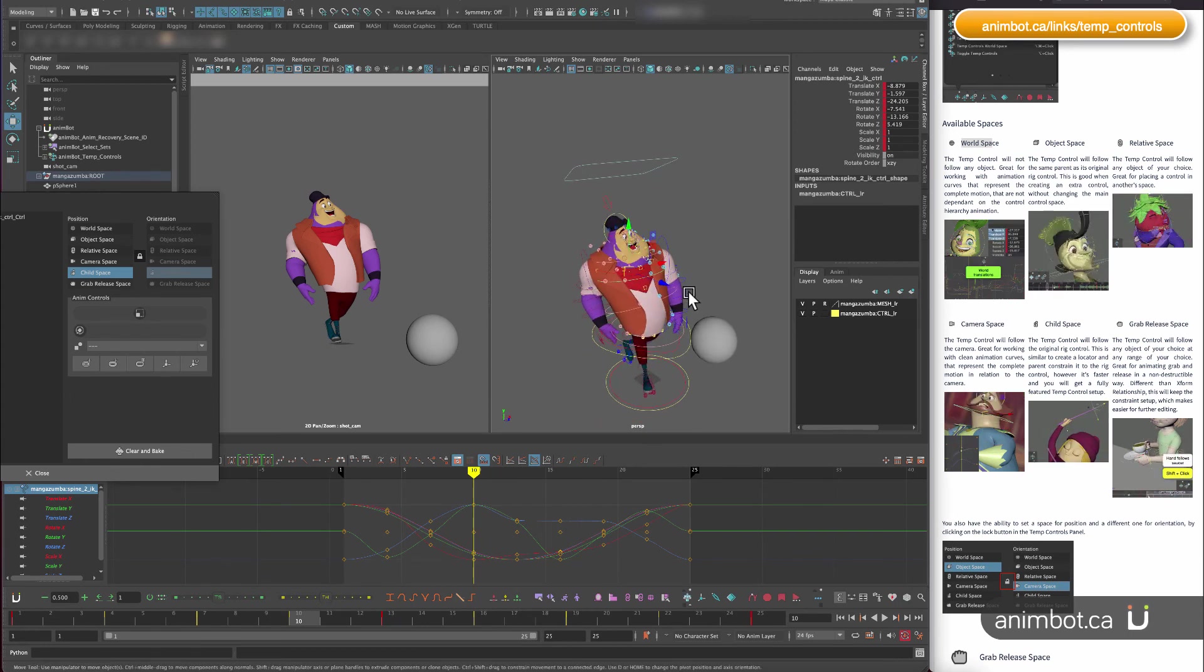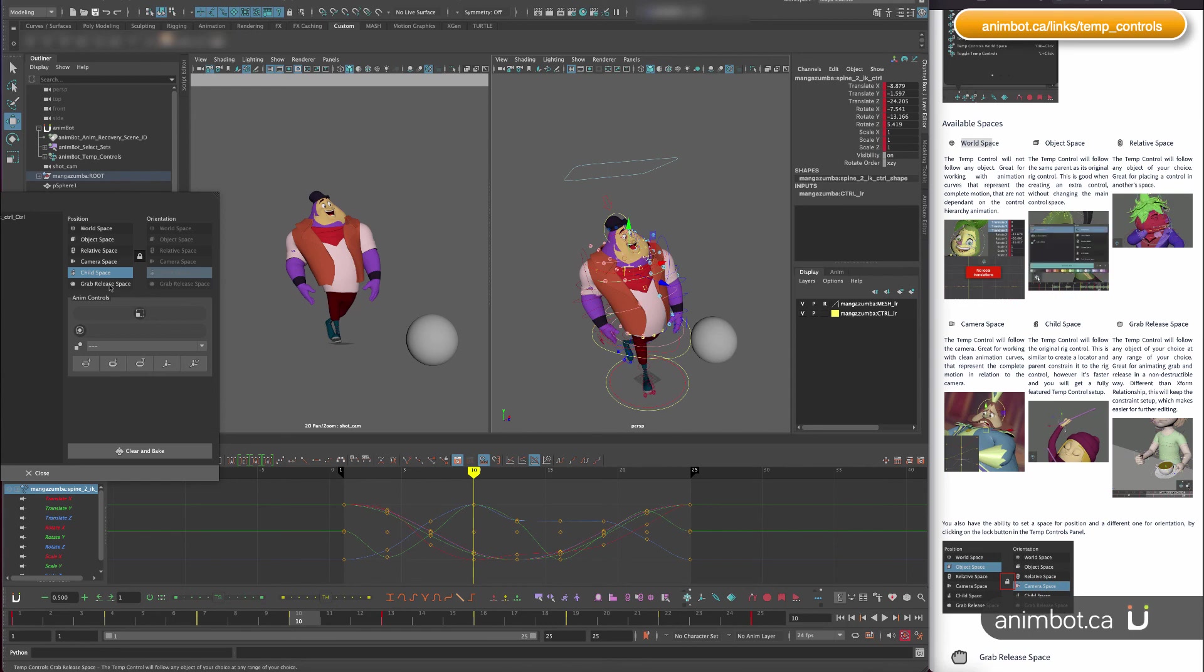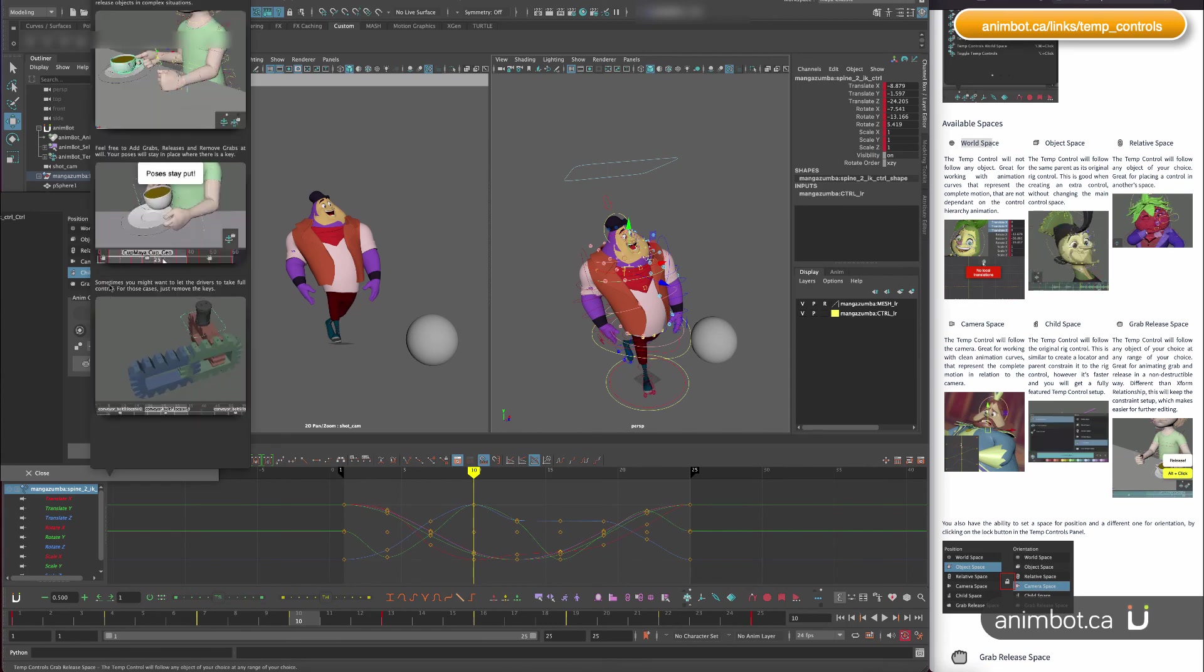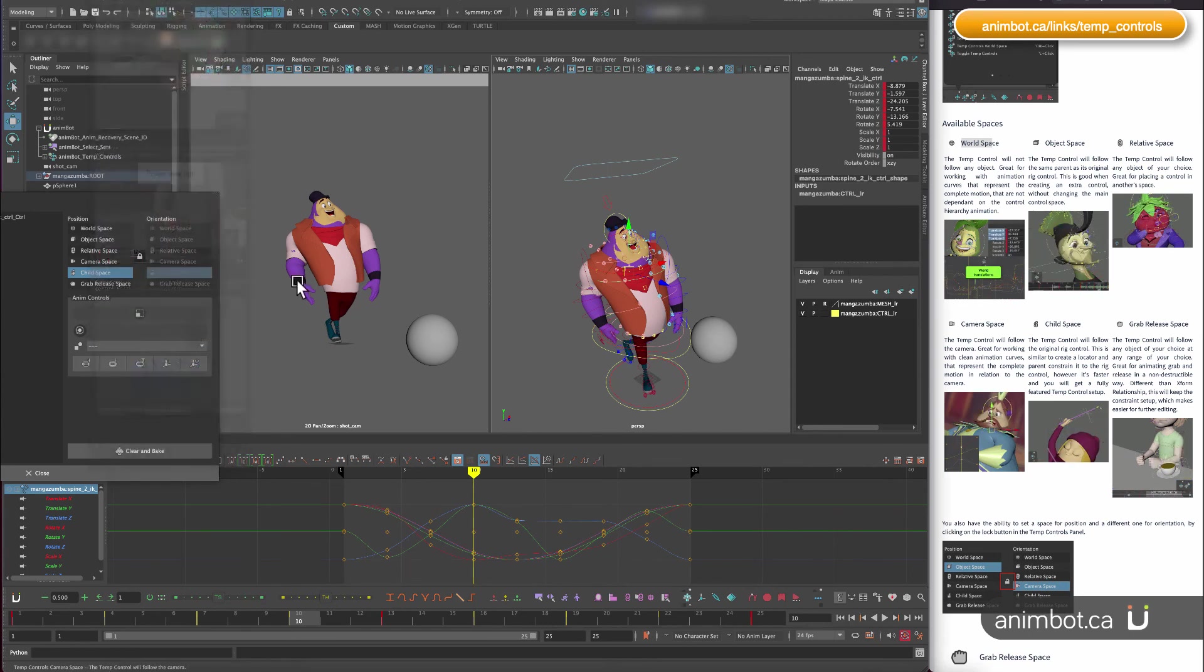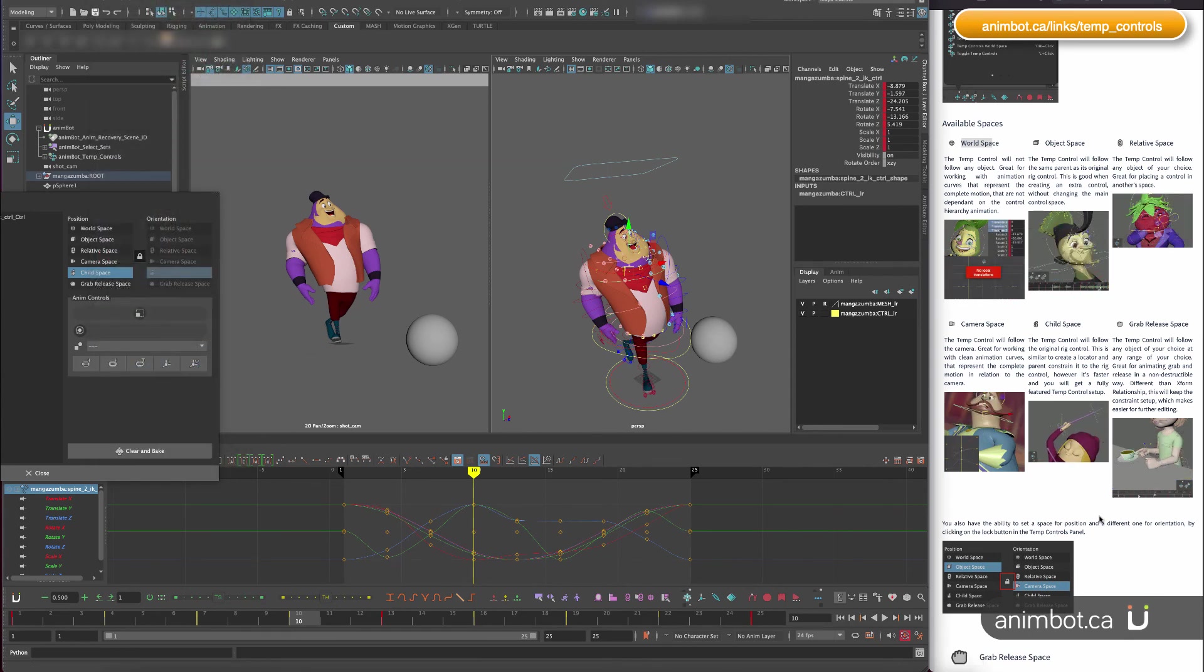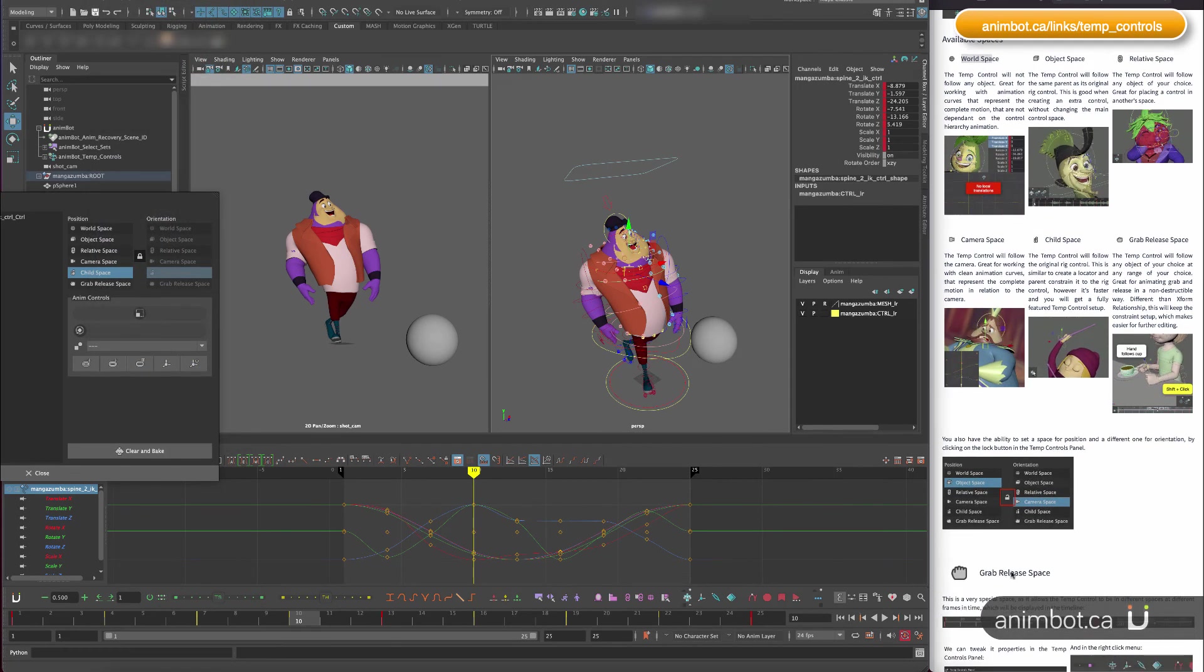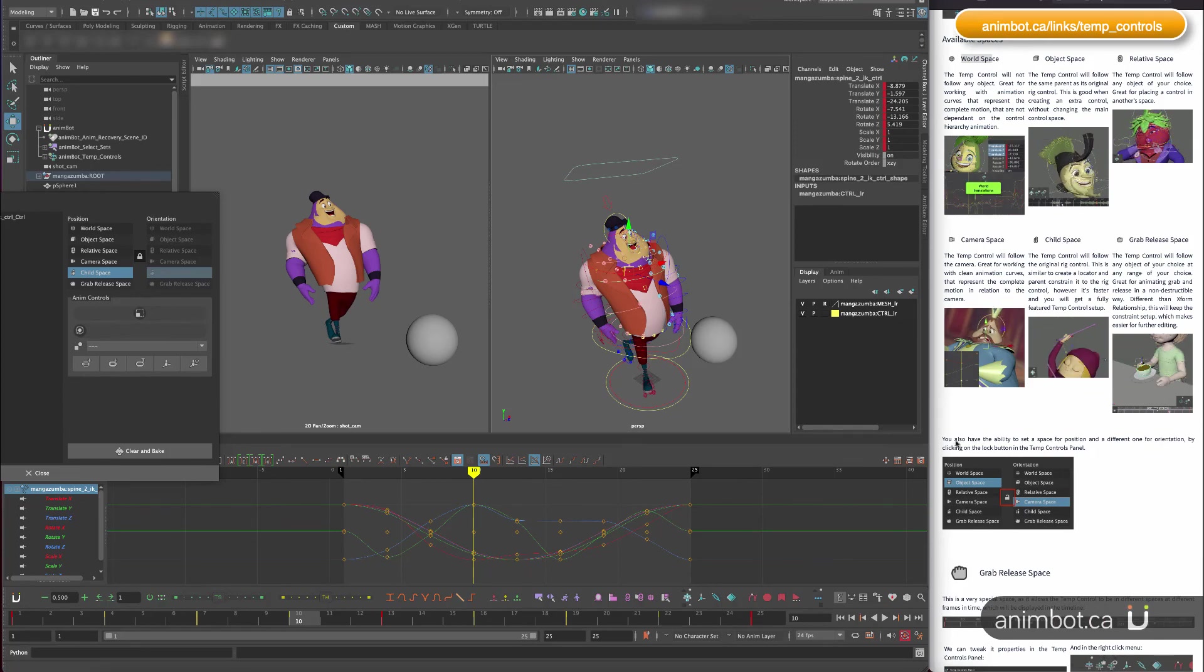And last but not least, the grab and release space. Again, this one I'm going to talk a little bit more about later.